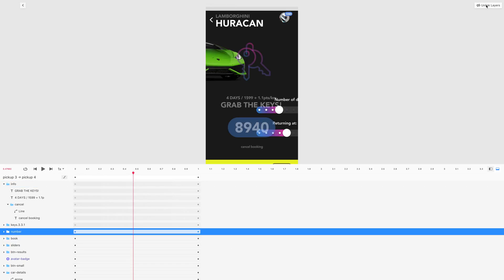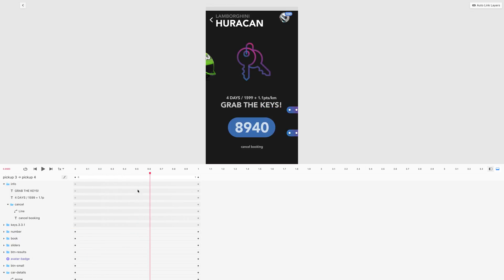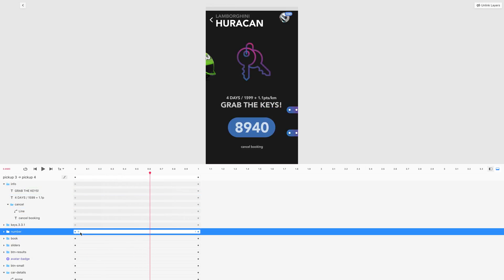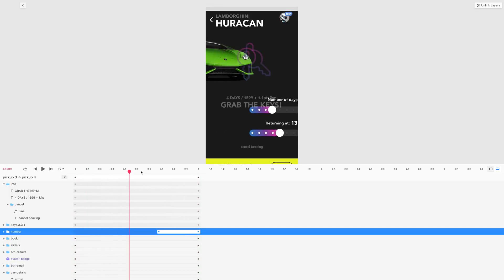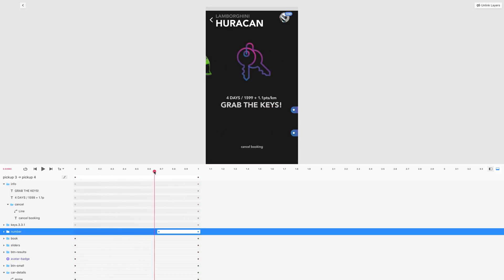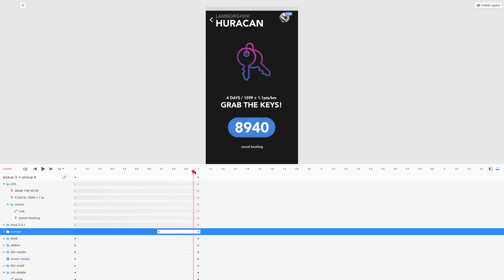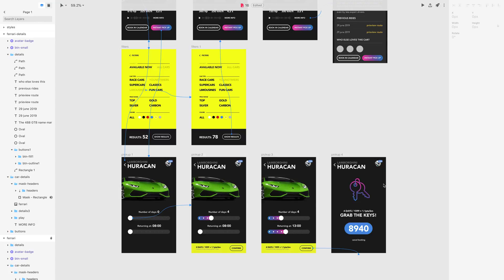Let's make sure the layers are linked — searching for the number from the pickup 4 artboard — then select them all and link those layers. Now I can make this animation shorter and offset it to last about 0.3 seconds. Let's preview from the beginning: elements go off screen and the number appears at the very end of the animation, drawing the user's attention to it. That's a nice touch.